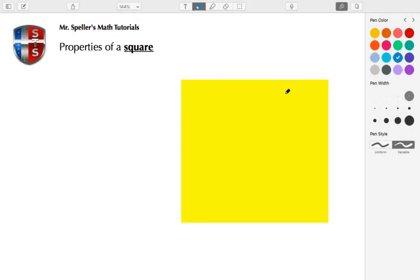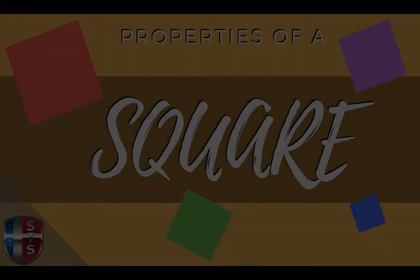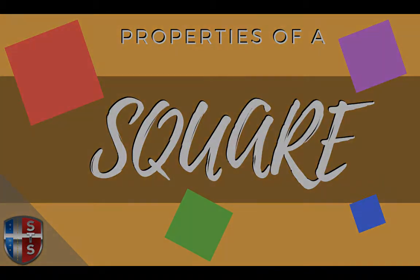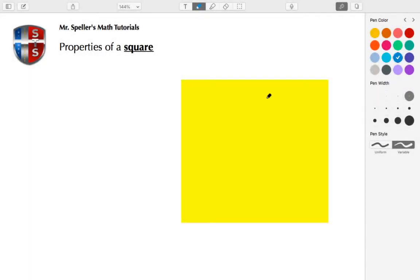Welcome back to Mr. Spelling's math tutorials. Today we're tasked with finding the properties of a square. Please stay tuned. All right, let's get started.